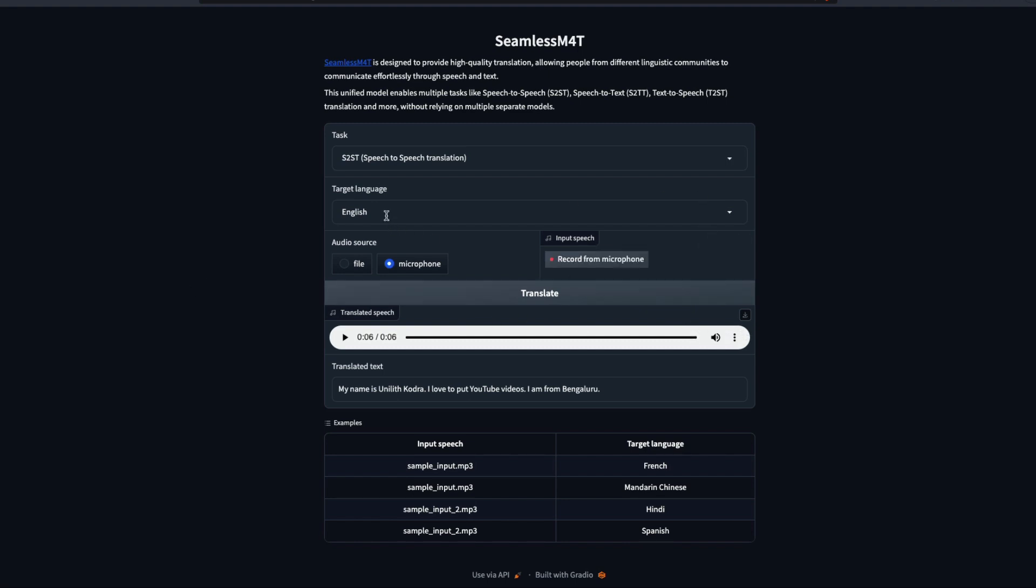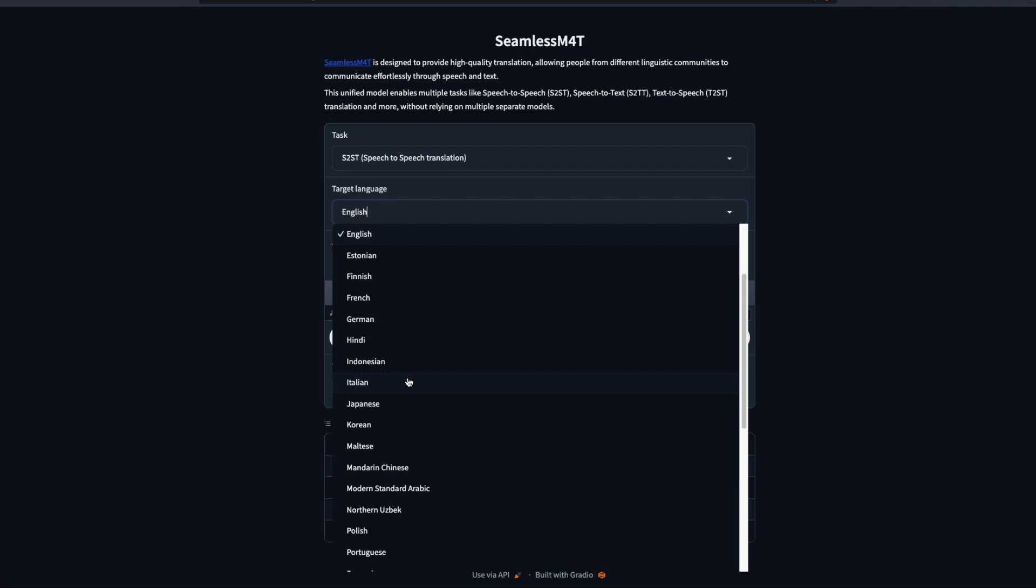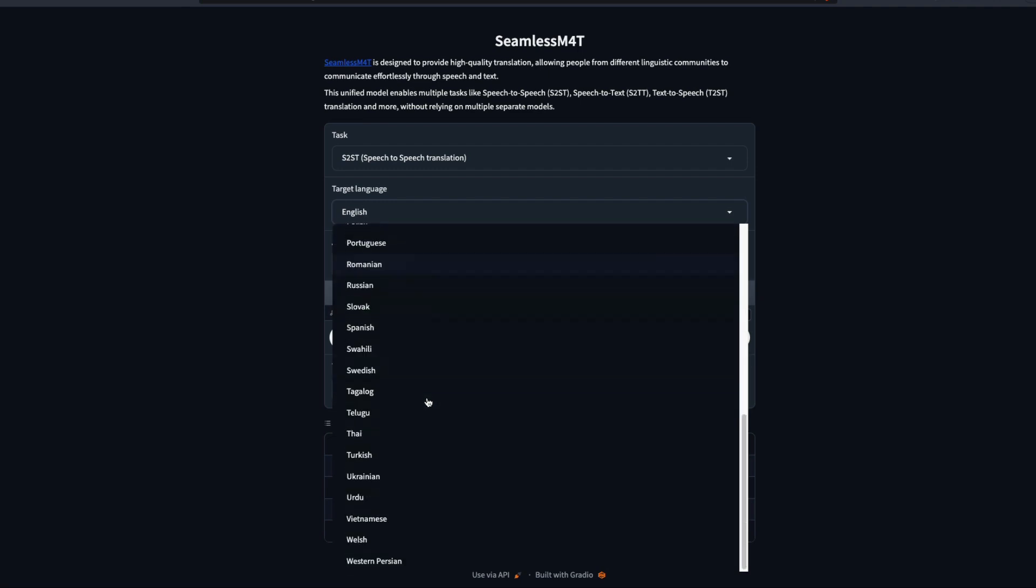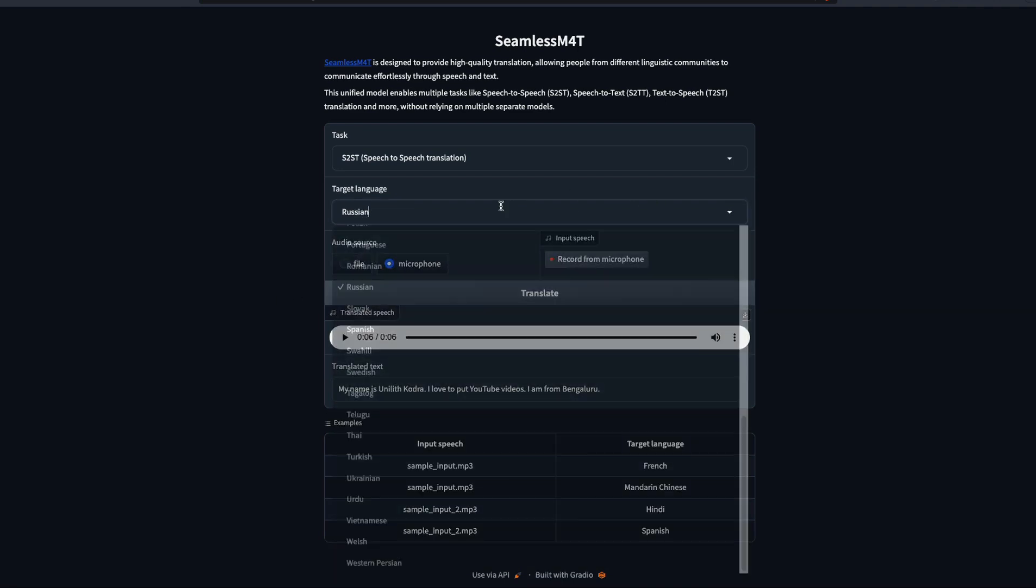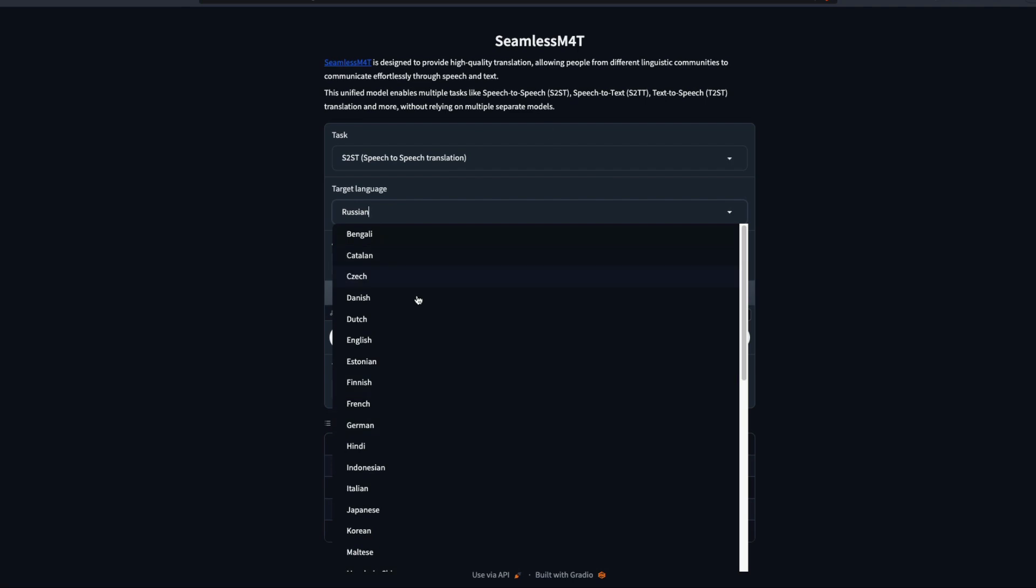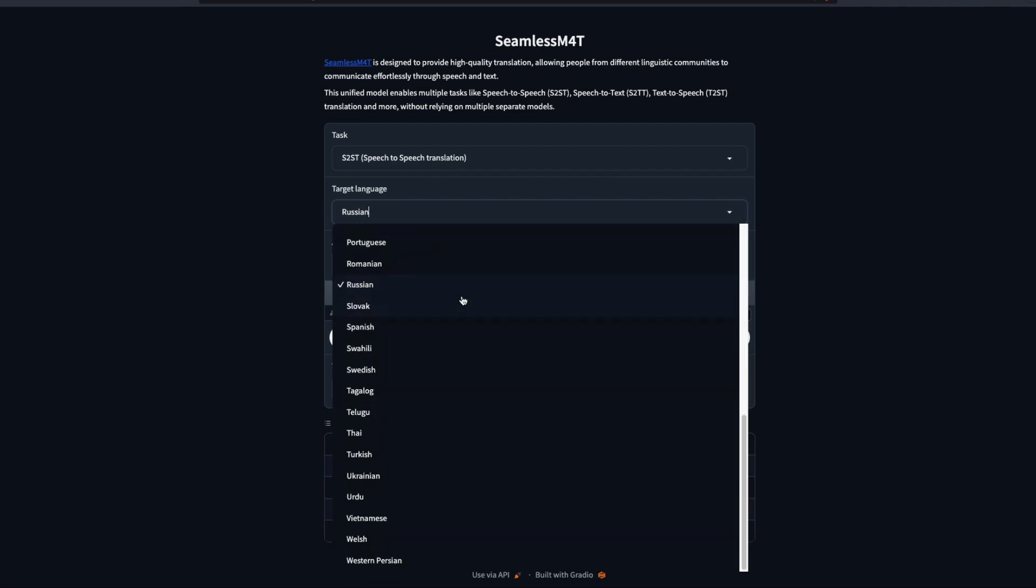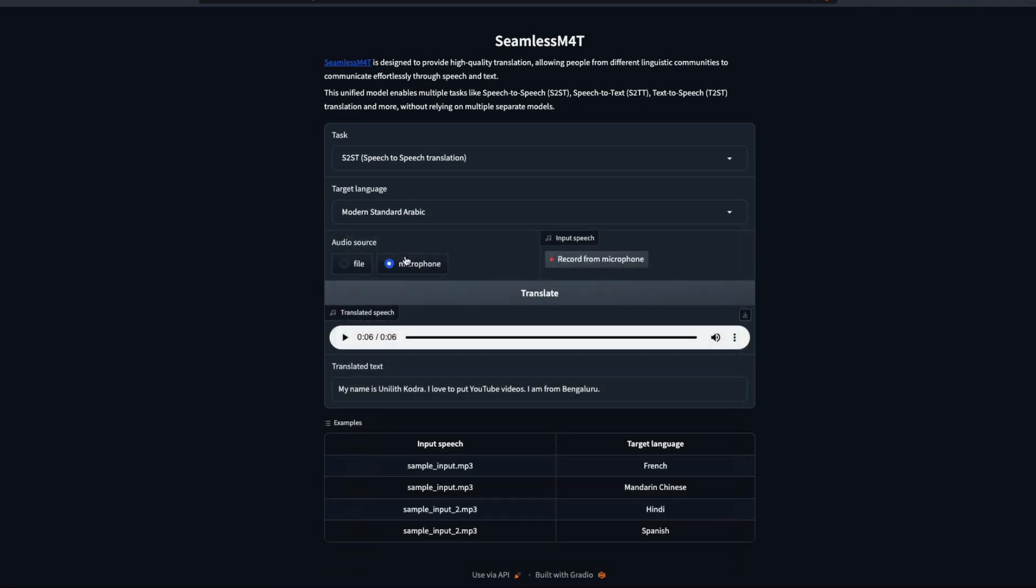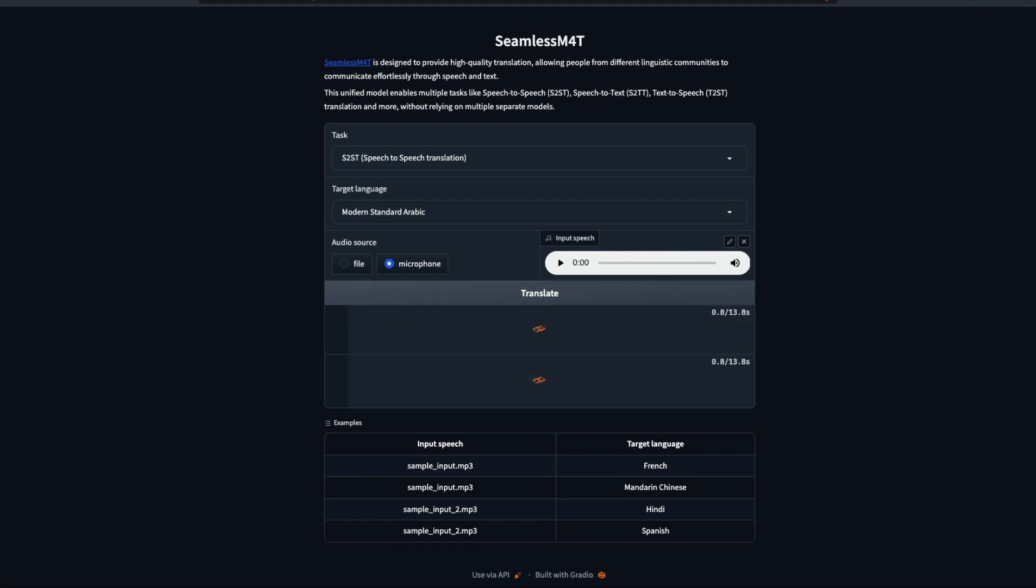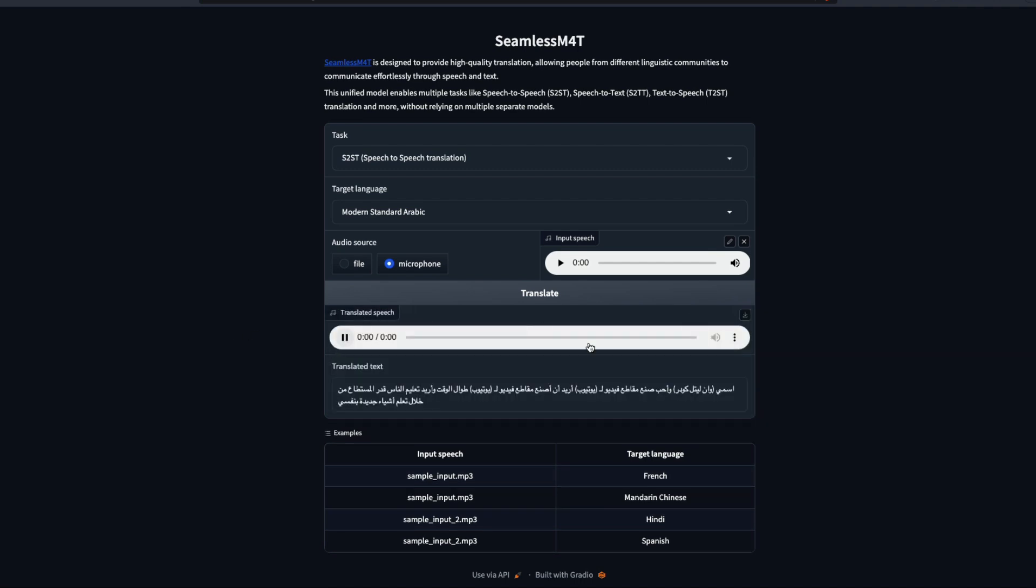My name is One Little Coder, I love to put YouTube videos, I am from Bangalore. It has done a decent job. I don't expect it to catch when I said One Little Coder, but I think it has done a decent job in doing all these things. Now what I'm going to do is I'm going to speak in English and I'm going to ask you to reply back in some other language. I'm going to pick Russian here. There are certain languages that I find fascinating. They've got Modern Standard Arabic.